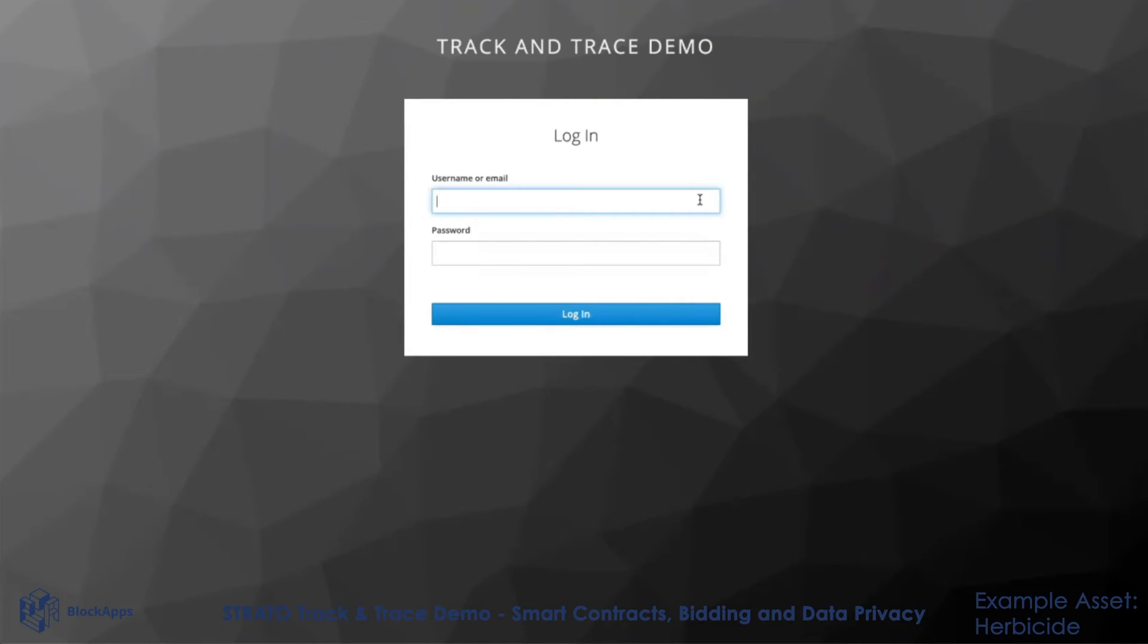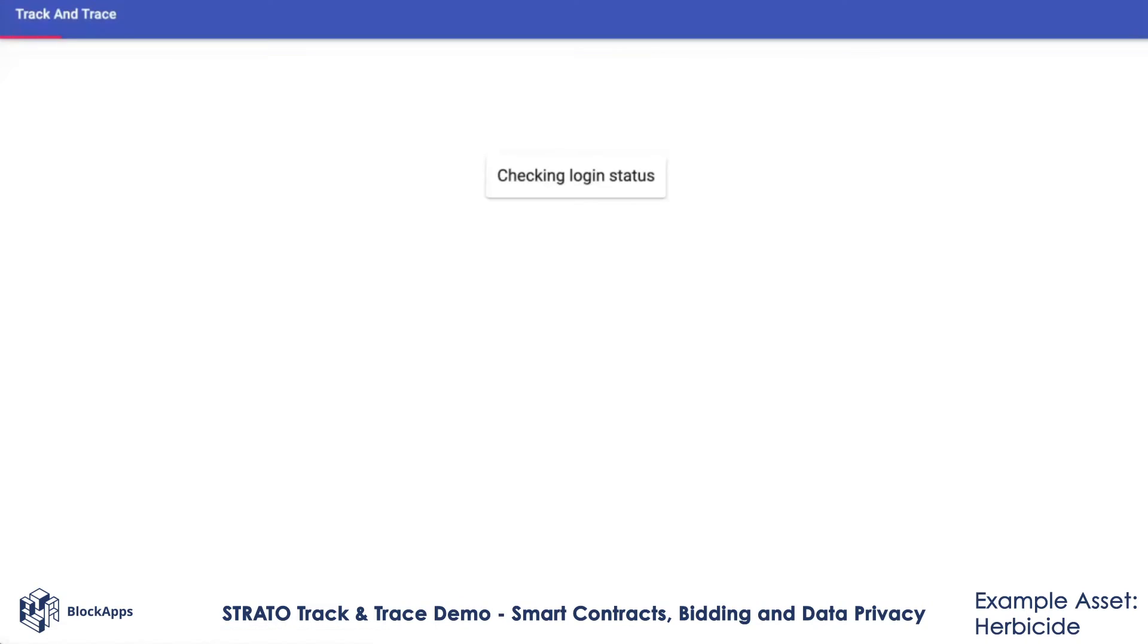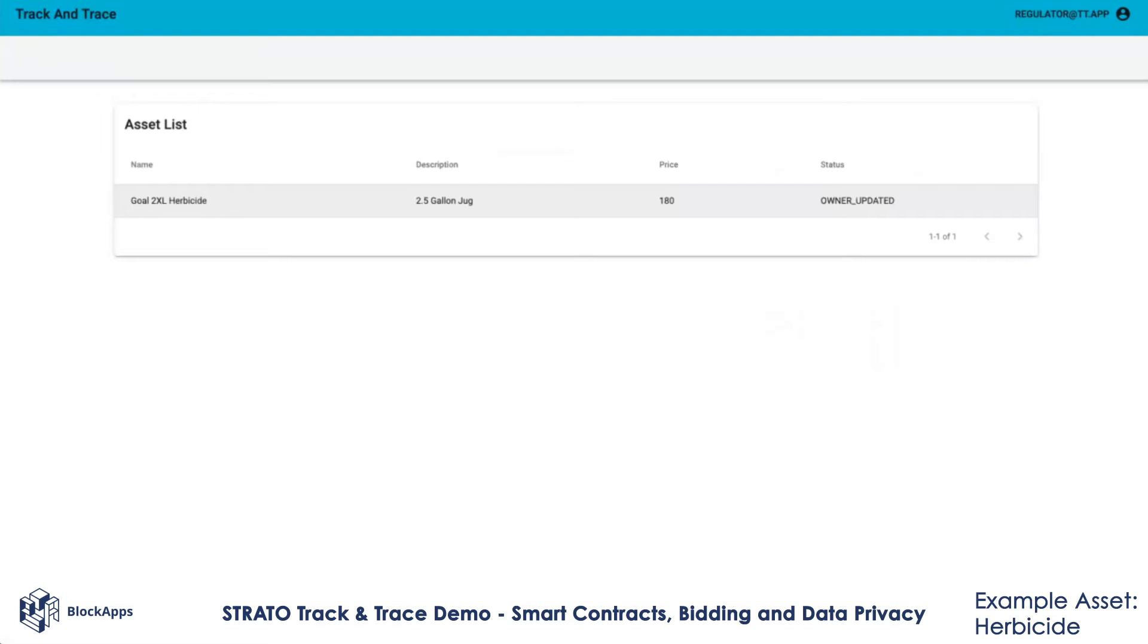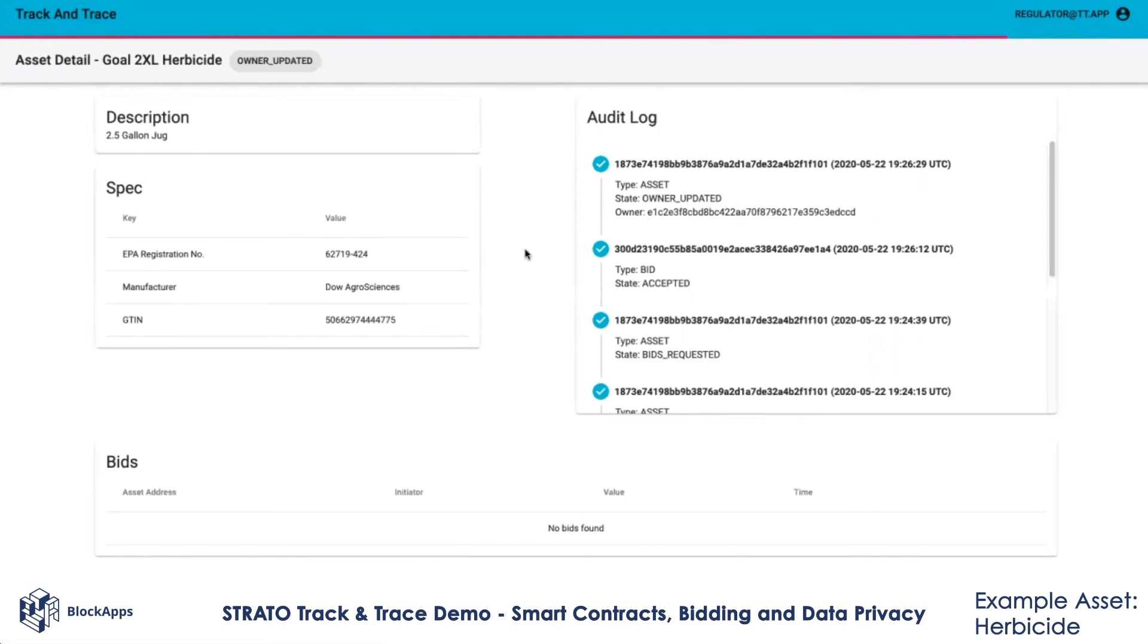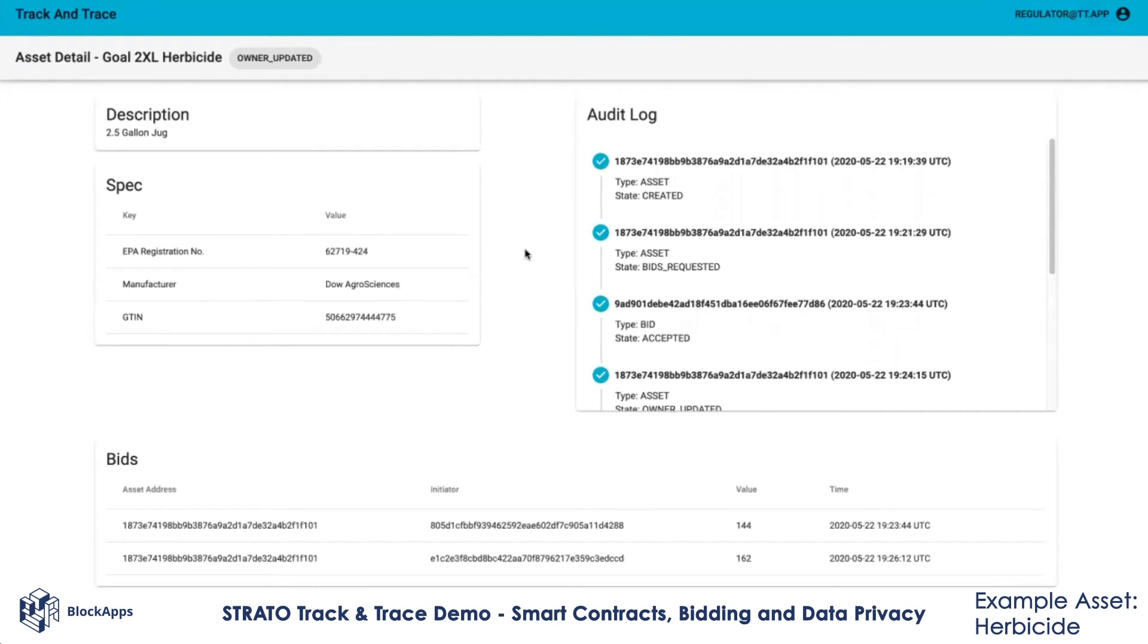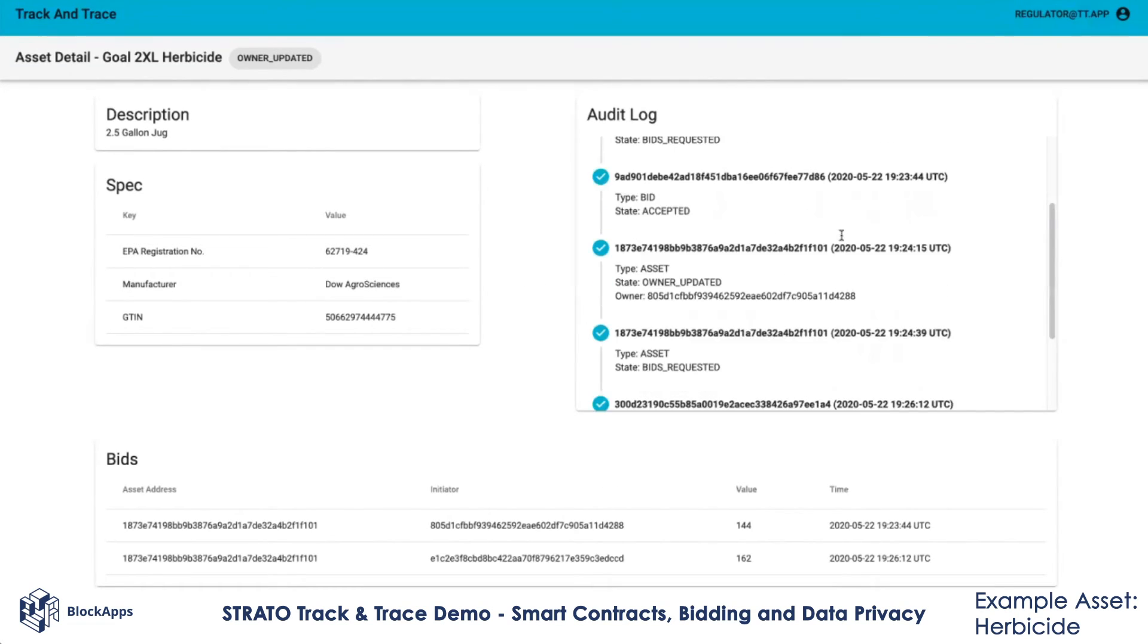The way all of this works is through smart contracts. All the permissions and what different roles can do in this network is controlled by smart contracts. As you can see, there's no opportunity for the regulator to do anything except look at all the transactions.